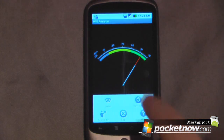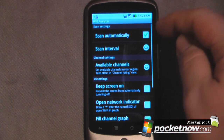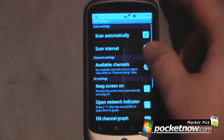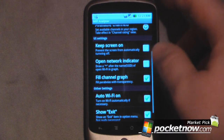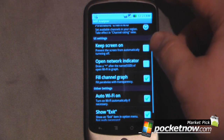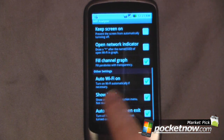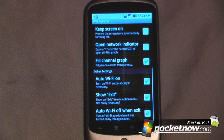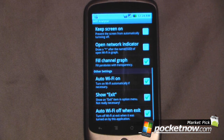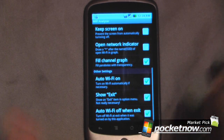We can go into some of the settings: scan automatically, scan interval, view available channels, set the screen on, open network indicator, fill channel graph, and auto Wi-Fi on — which will launch the Wi-Fi chip in your Android device. You can also set auto Wi-Fi off when you exit, and show an exit option if you want.